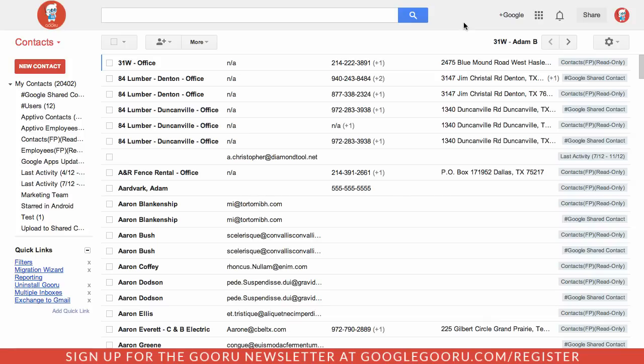Hey there everyone and welcome back to Google Guru. I've heard from a lot of our users that one feature in Google Apps that they have a lot of trouble with is Google Contacts.